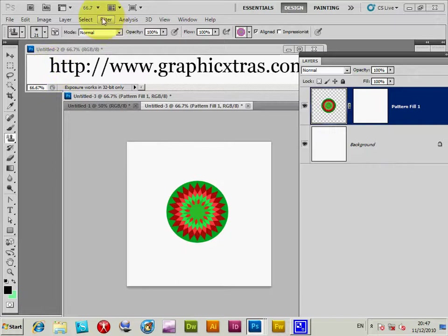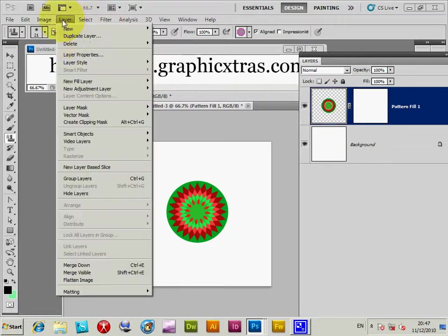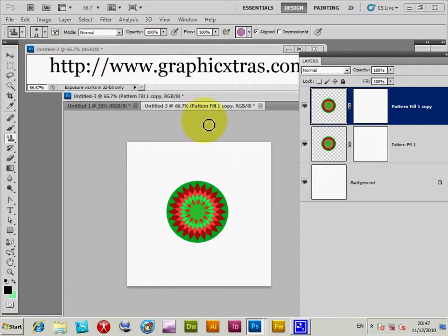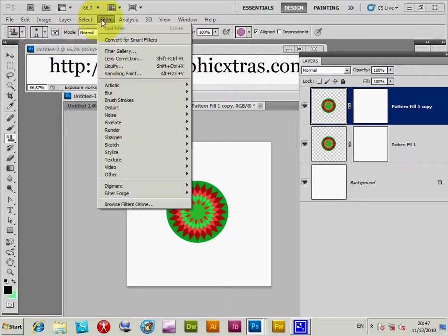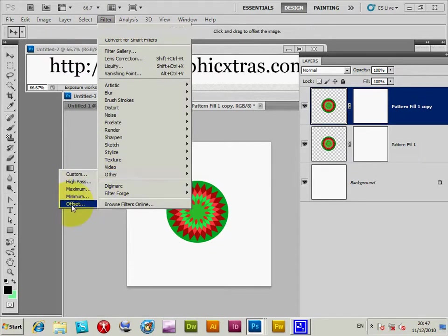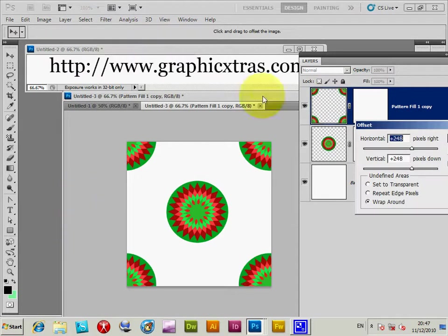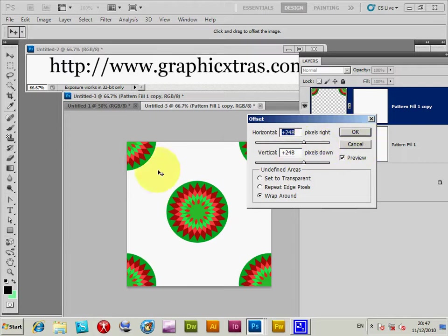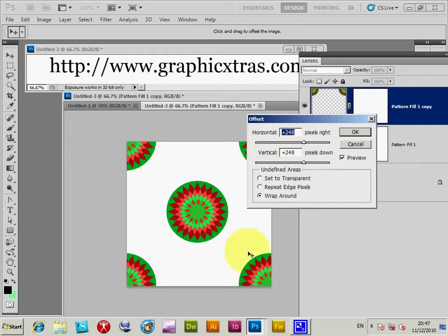I'm just going to make it so you can actually have a slightly better fill of the design. Going to the layer, duplicate layer. Now I'm not going to move it at this point. Next thing I'm going to do is filter, other, offset. I already set the value 248, approximately the position of the center. I've got wrap around setting, 248, 248, so you've got them now in the four corners. Click OK.